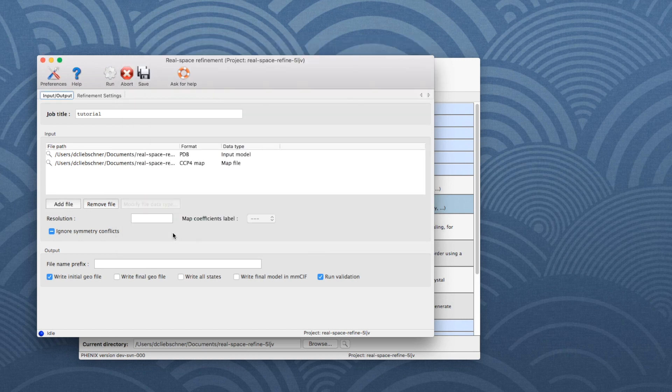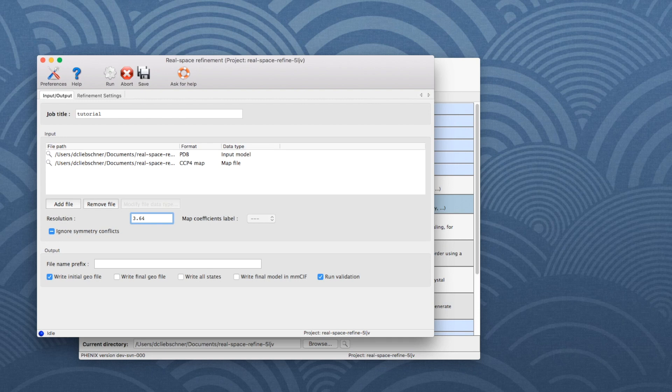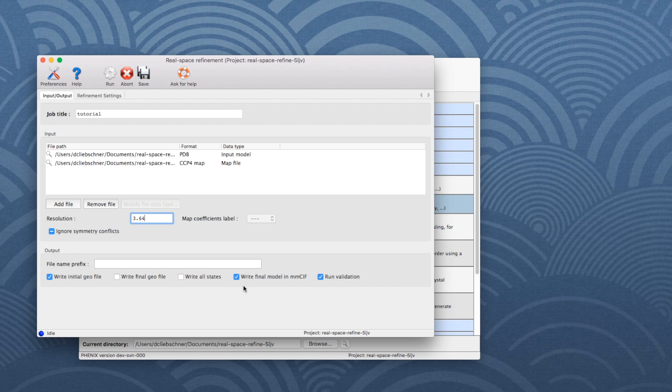As we use a map file, we have to input the resolution, which is 3.64 for this example dataset. If the output model file should be written in MMCIF format, check the corresponding box.